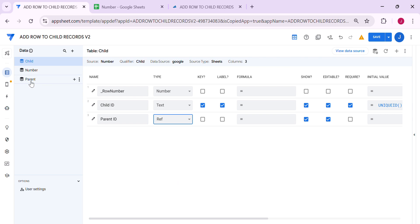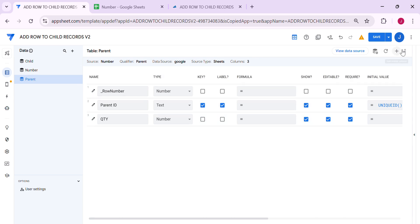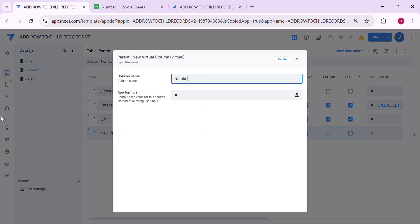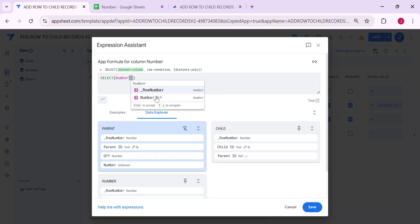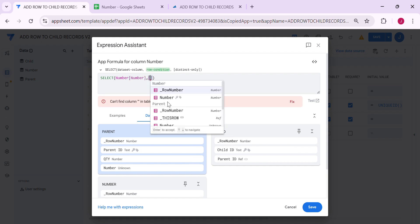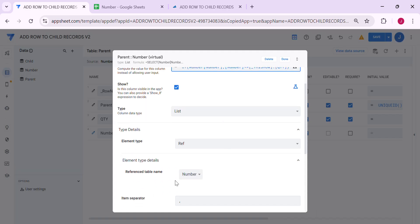Let's go to the parent table. In the parent table, we need to create a virtual column — a lookup into the numbers table. So let's add a virtual column; I'm going to name this 'number.' We're going to create a SELECT statement: SELECT number[Number] WHERE number is less than or equals to the quantity of this row. Make sure you keep it as a list type with the reference set to 'number.'